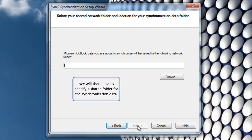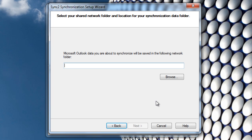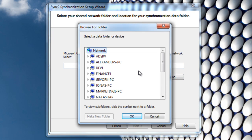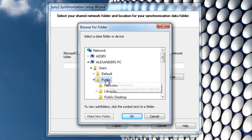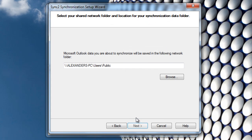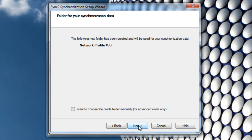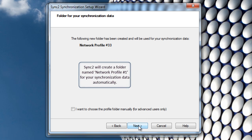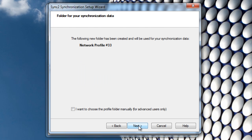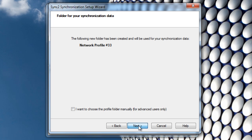We will then have to specify a shared folder for the synchronization data. Select a folder. Sync2 will create a folder named Network Profile No. 1 for your synchronization data automatically. Click Next to proceed.